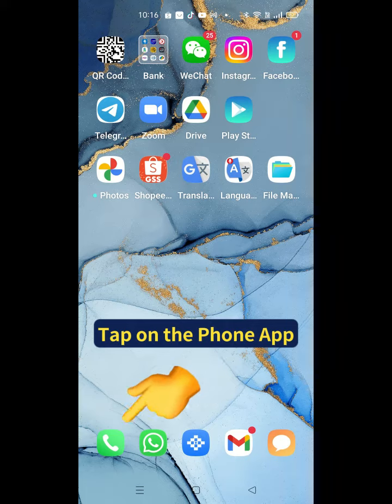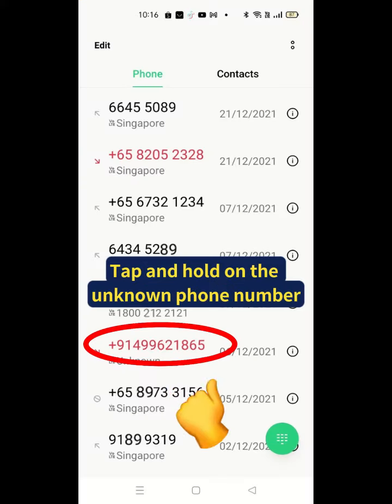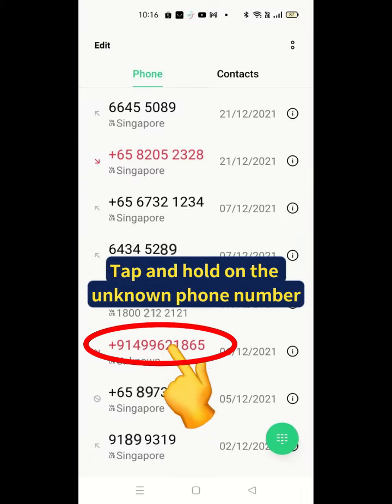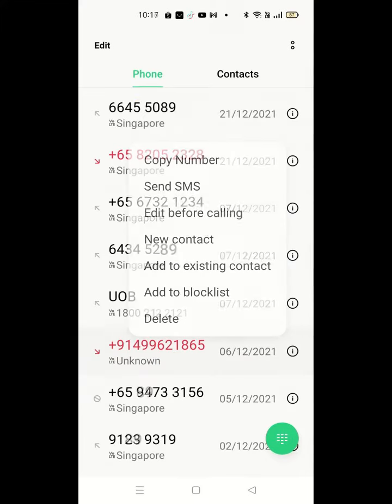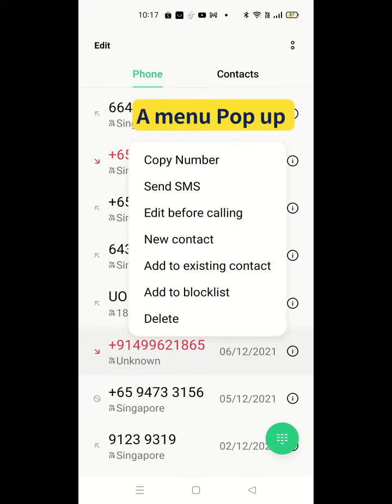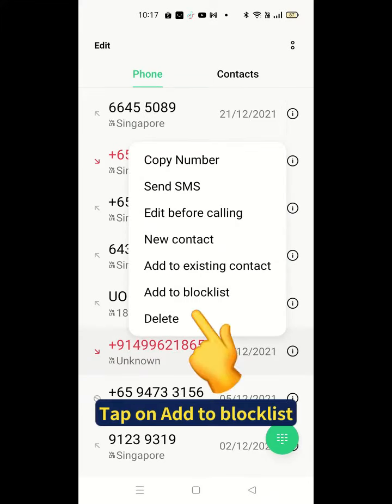Tap on the phone app. Tap and hold on the unknown phone number. A menu will pop up, then tap on Add to Block List.